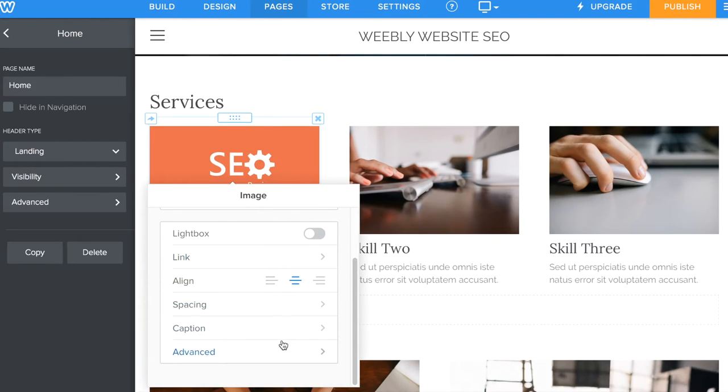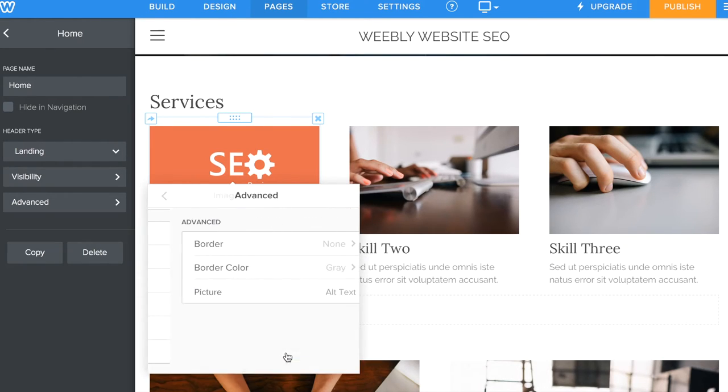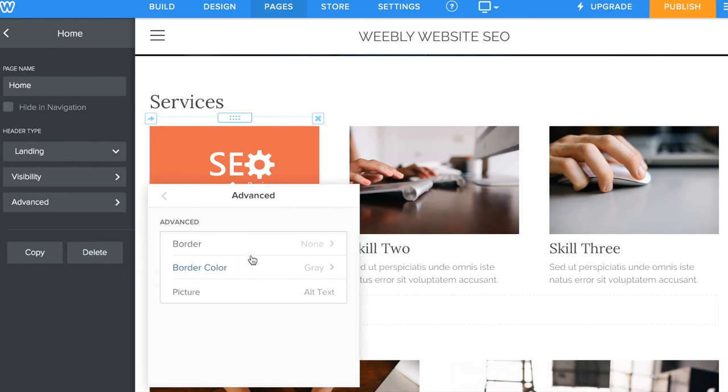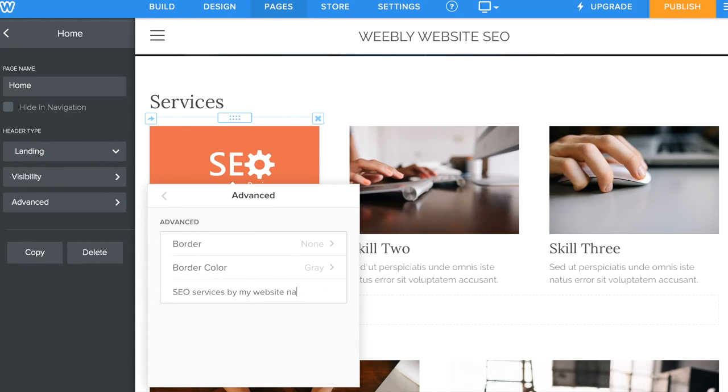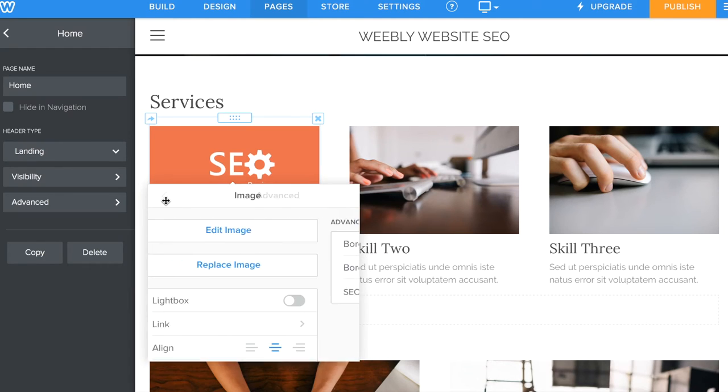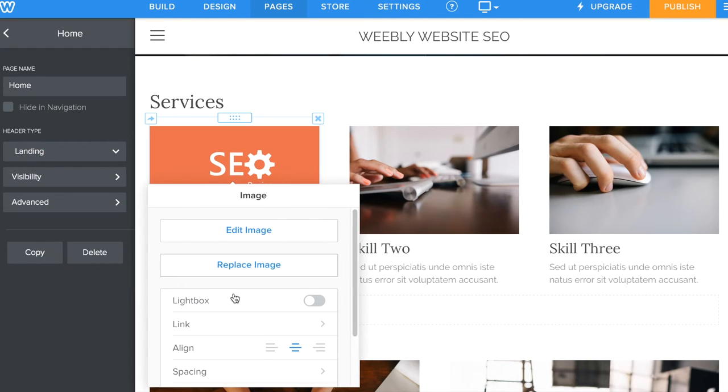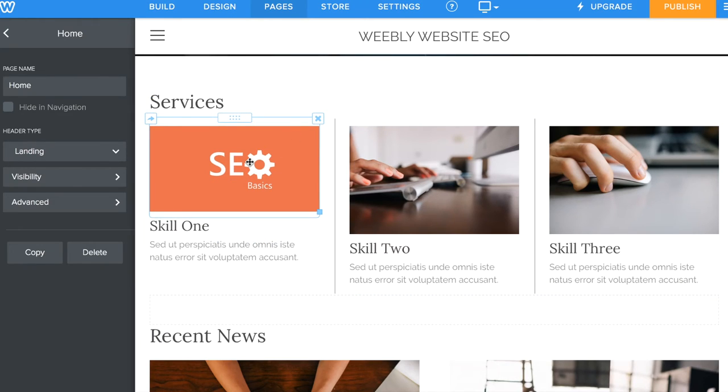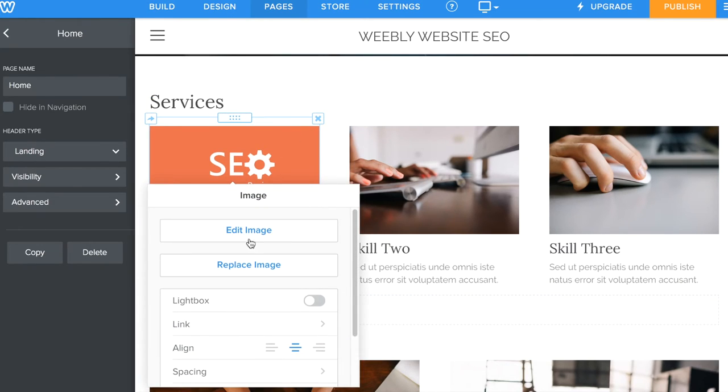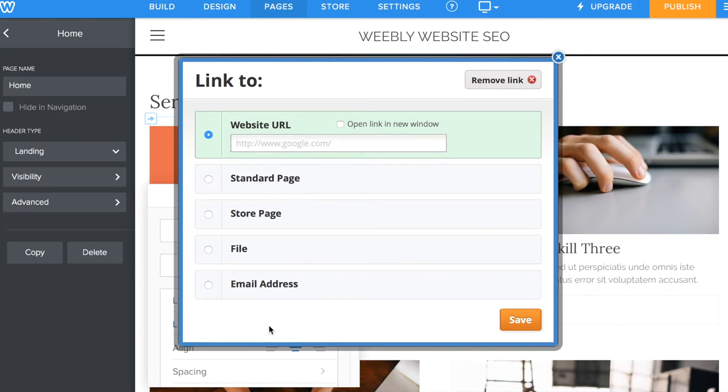For all the images that you upload onto your website, when you click on the image, you'll get a little small window. When you click on Advanced, you'll see an area where it says alt text. This is where you put in your description for the image that you just uploaded onto your website. This is very important for websites that use a lot of images, and it's required to enter alt text descriptions for every single image that you load onto your website.